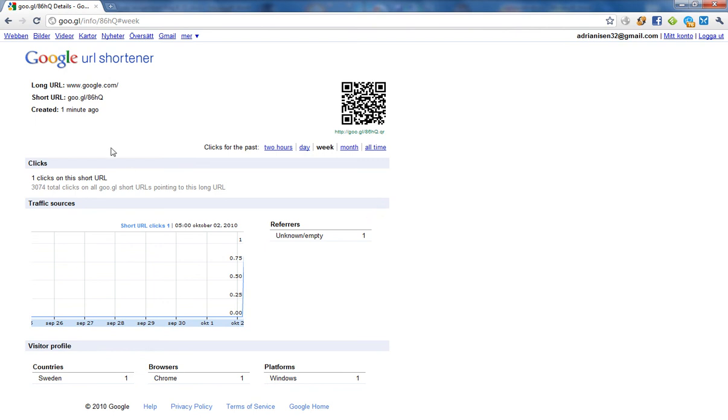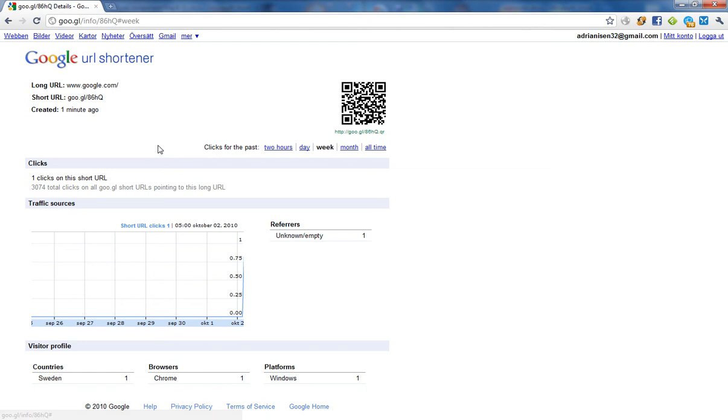First, you have the long URL, short URL, and when it was created. You can also switch between the time, how many clicks, and also the traffic. This is pretty cool, and the referrer.